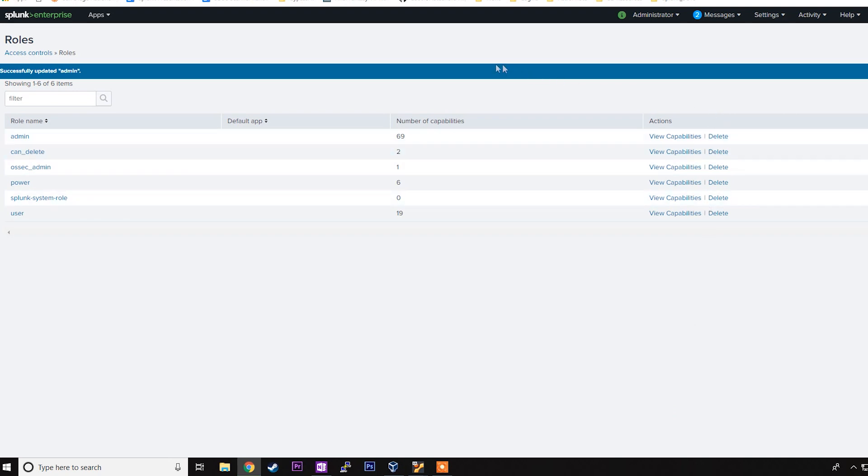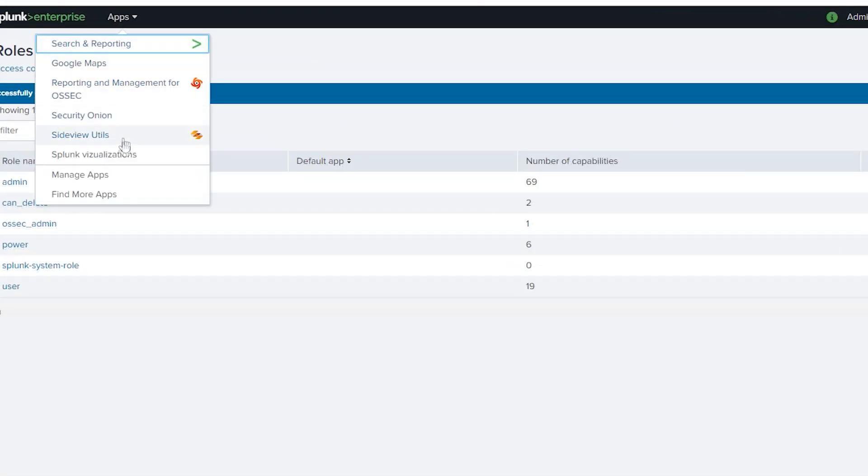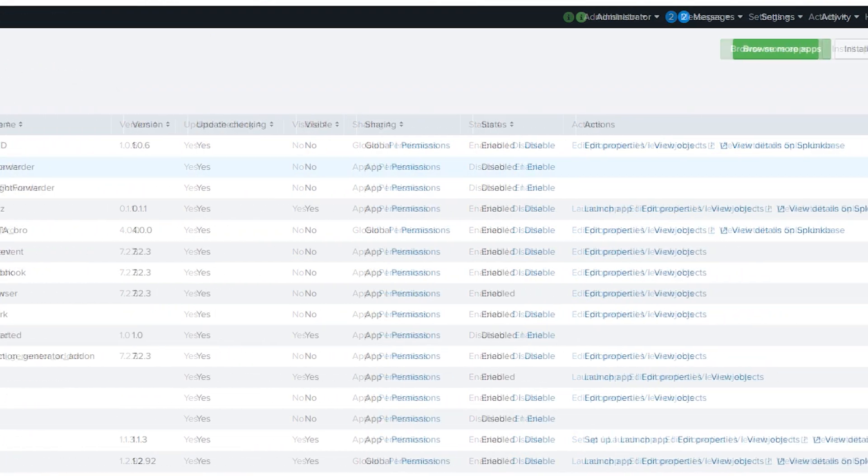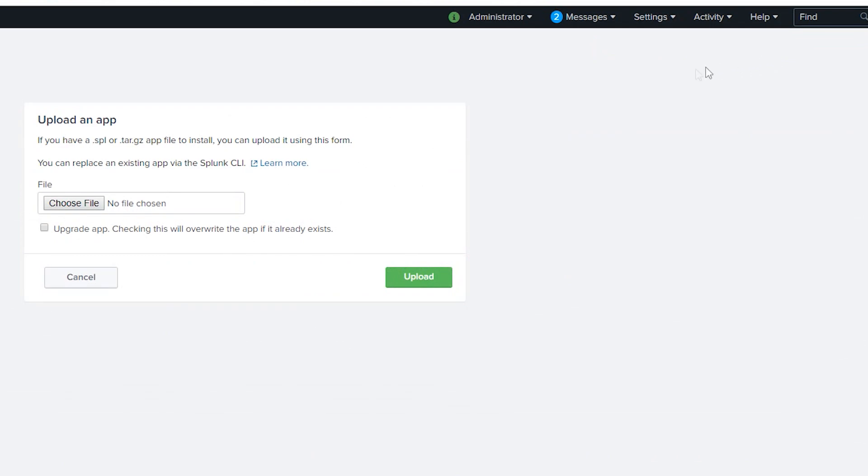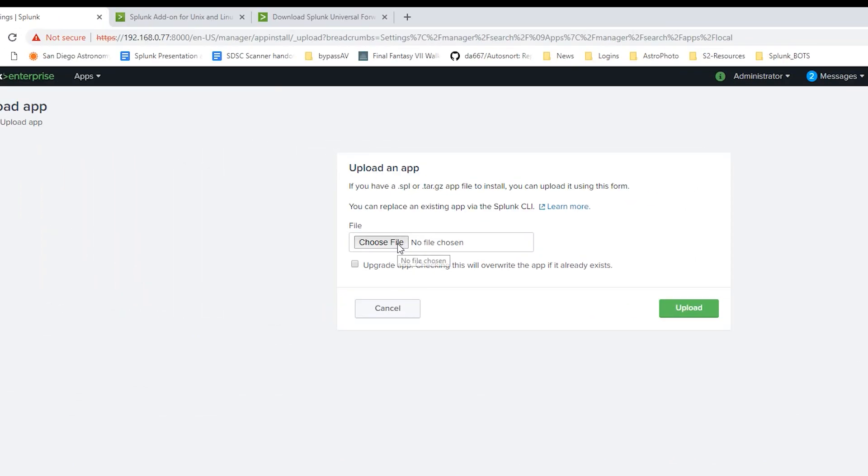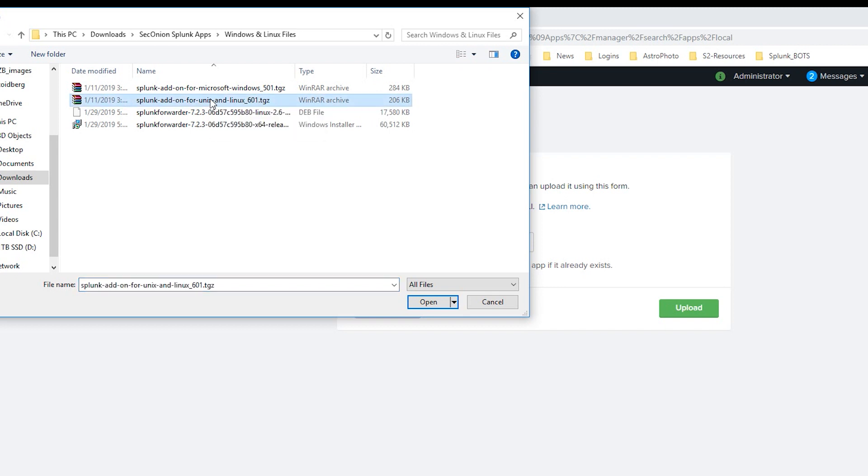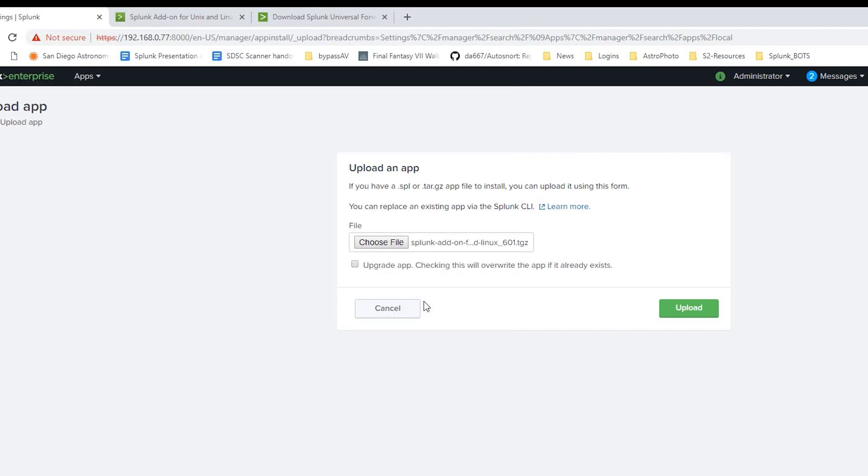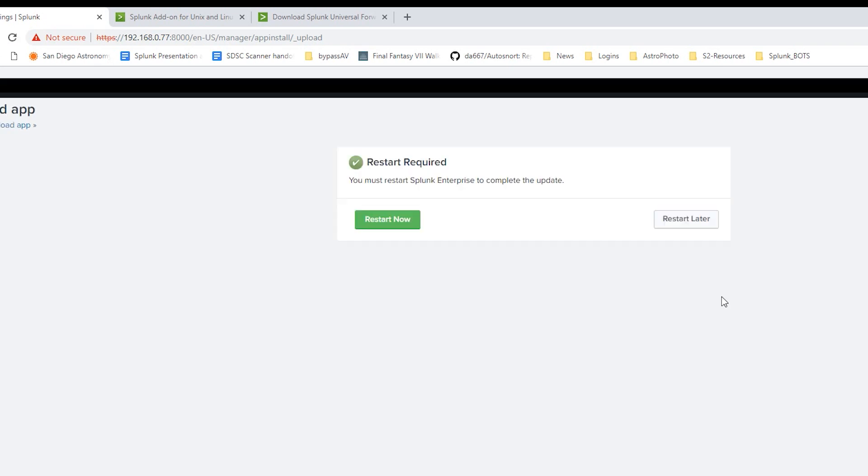Next thing we're going to do is go to our apps, Manage Apps, and we're going to install the Splunk add-on for Unix and Linux on our Splunk system, not the Ubuntu system. So we'll go to Choose File, we'll select the Unix add-on, say Open, Upgrade the App, and click Upload. Now we're going to need the app on the Splunk server because it's going to need the transforms and props to do some parsing so that we can pull out the data that we're looking for. So it's going to prompt us to restart. We'll click Restart Now.